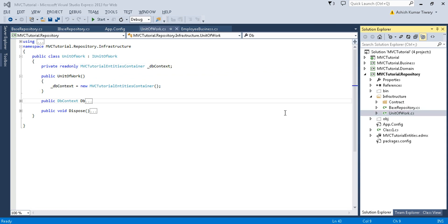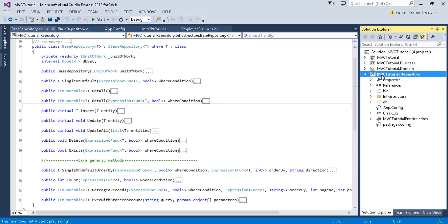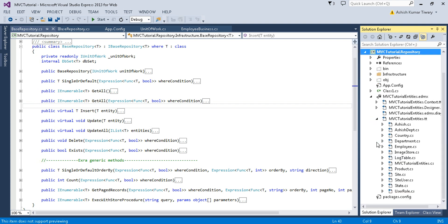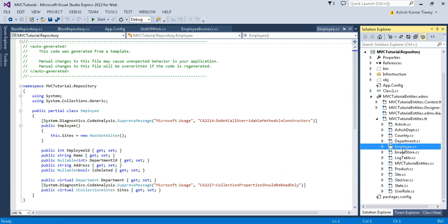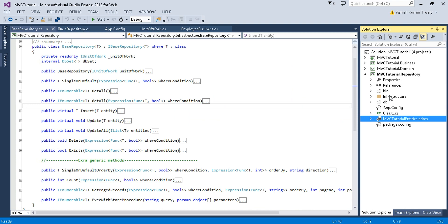Now let us understand how to use this generic repository method to perform CRUD operations. For this you need to create your own repository against each entity. You can extend the EDMX file and the entities file where you can see all your entity classes. For example, if you want to access the employee record, we will create our own repository — a non-generic repository.